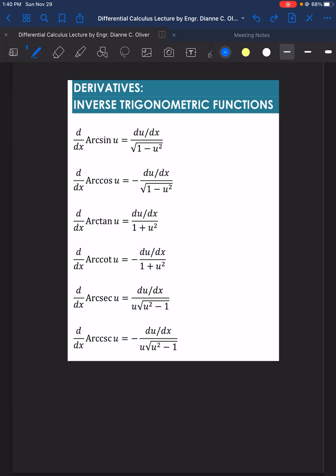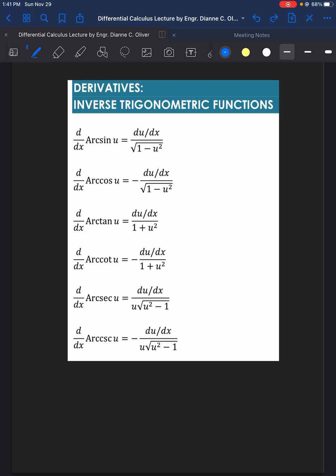The first one: the derivative of arcsin(u) is equal to the derivative of u over the square root of 1 minus u squared. For the derivative of arccos(u), it is similar to arcsin(u), which is the derivative of u over the square root of 1 minus u squared.